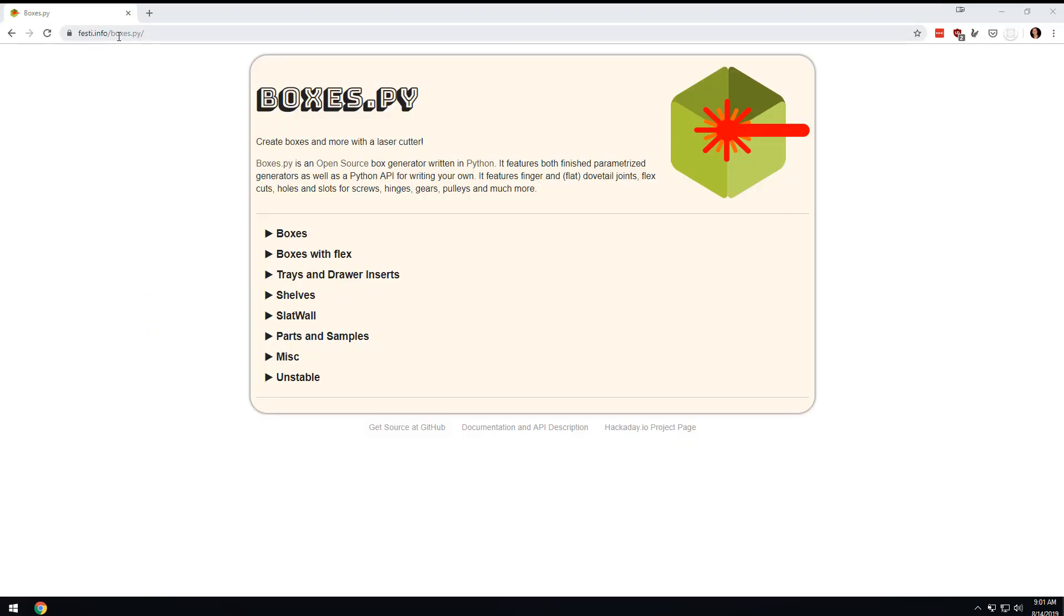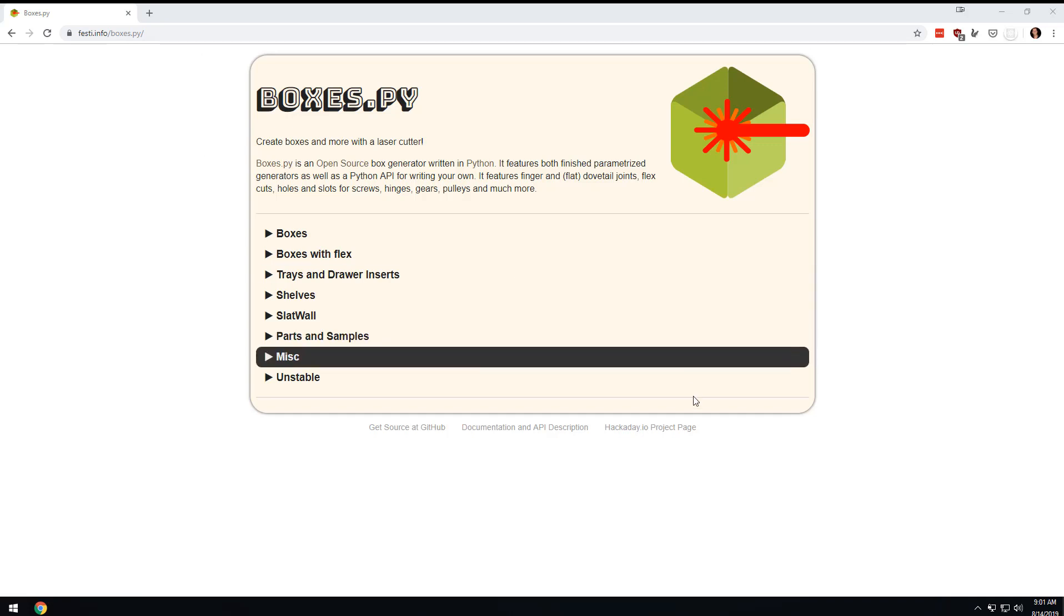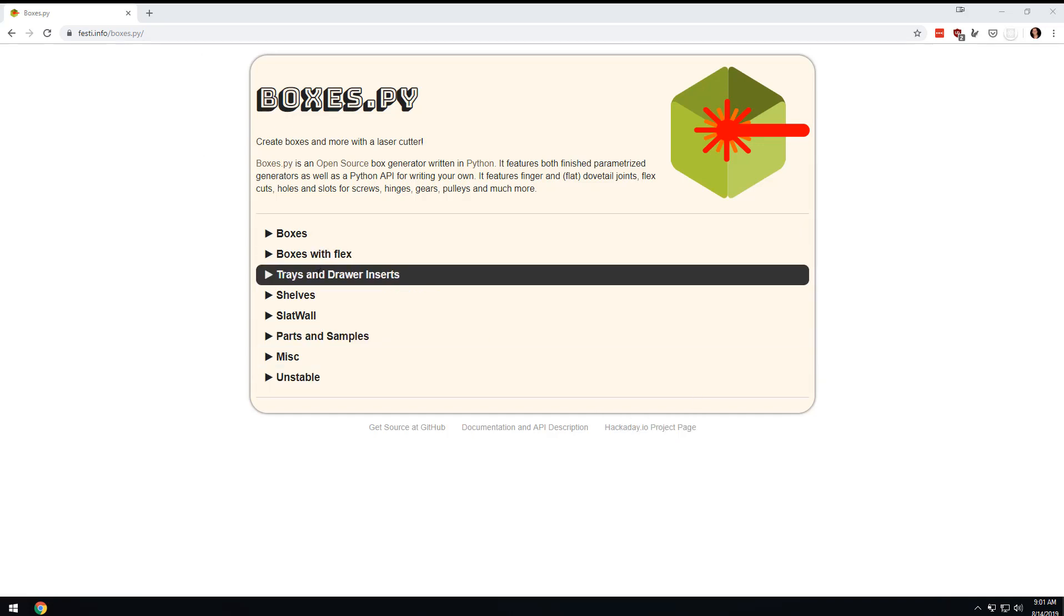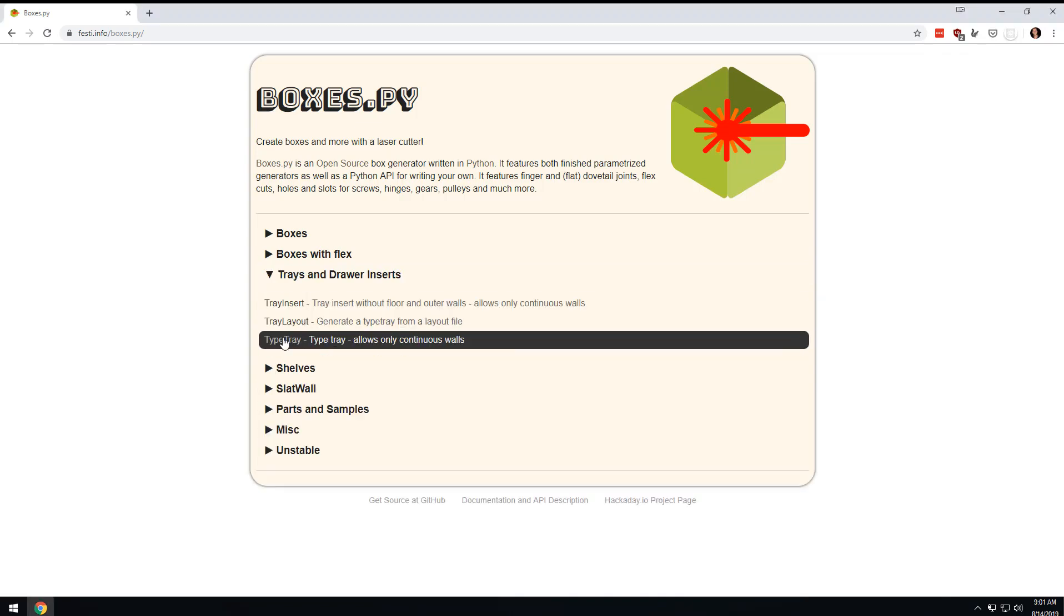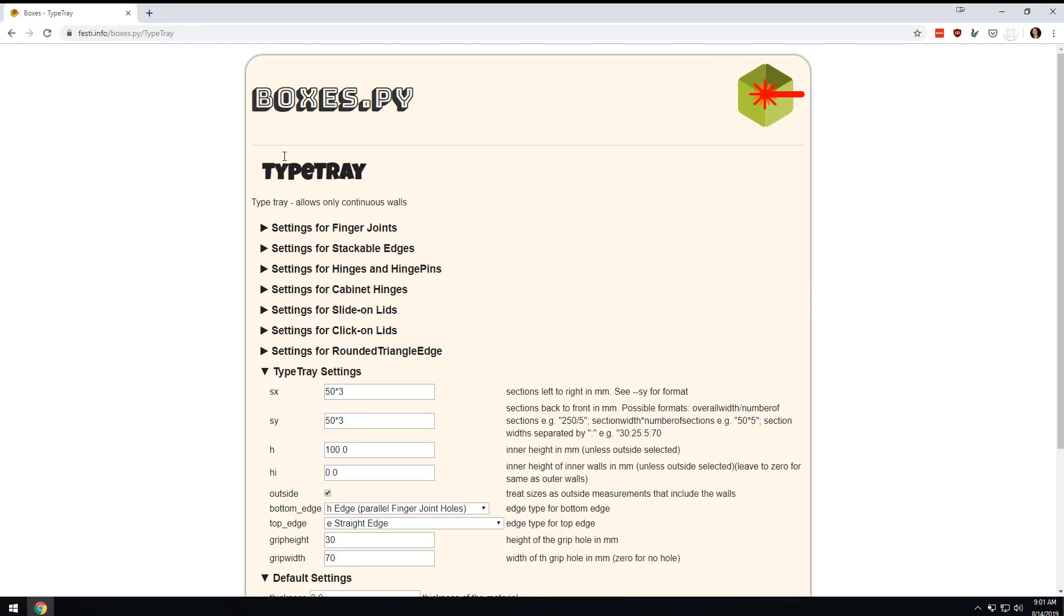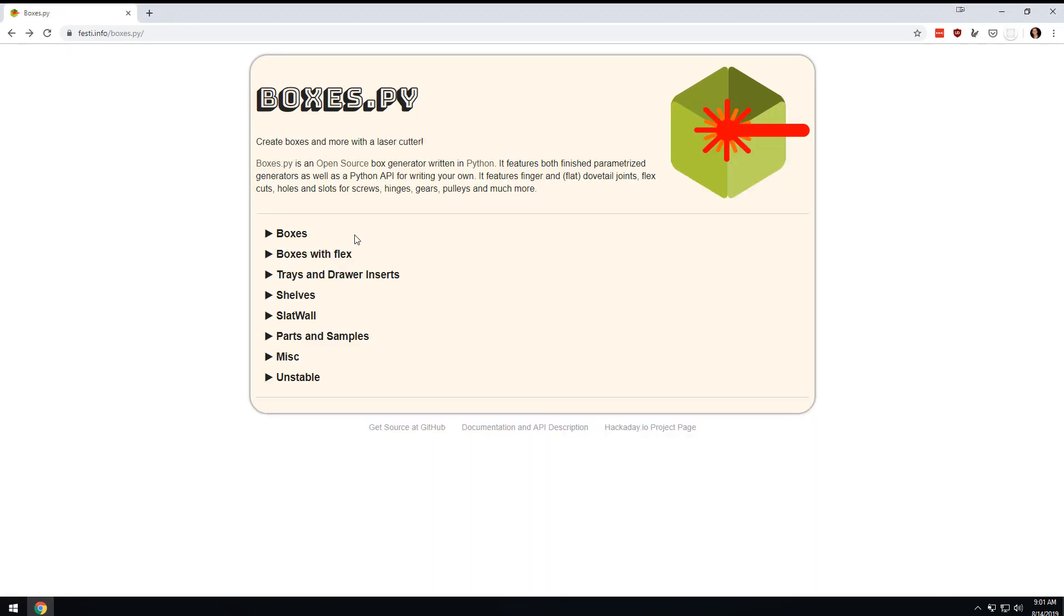Go to festi.info/boxes.py and we're going to go to trays and drawer inserts and then type tray.